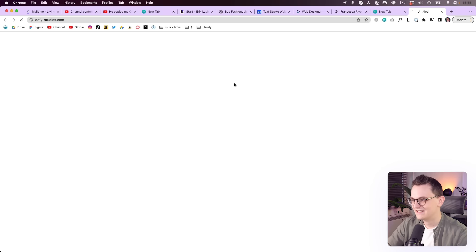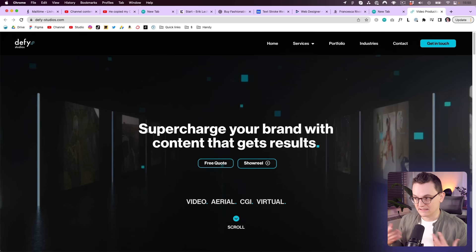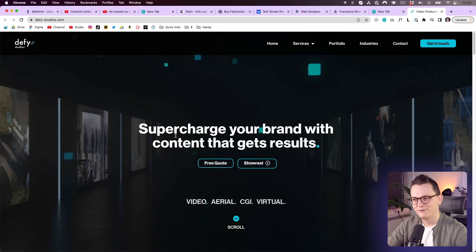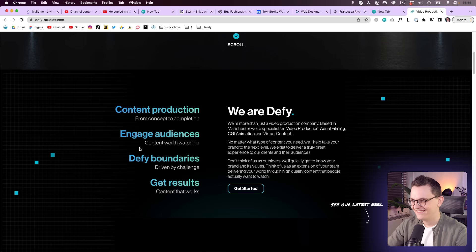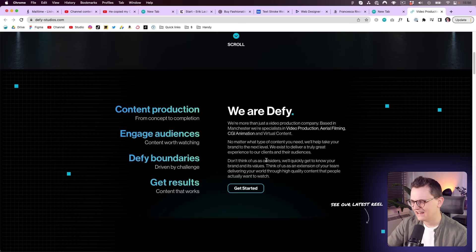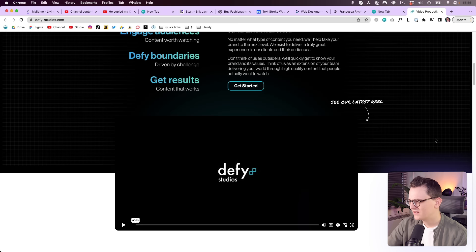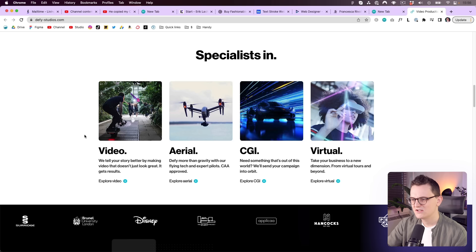Defy Studio. Supercharge your brand with content that gets results. Okay, content. He sells content. We still don't know what kind of content. Oh, I see videos in the background now. Video background, always really cool. I like the colors. It's simple. Oh, I want to scroll myself. Oh, I love the gradients in the text. That's really cool. This is not that bad. Maybe the line height is a little bit too narrow. I like the icons animating. There's a video. Always good. Specialized in video aerial CGI. This is good. I like the design.